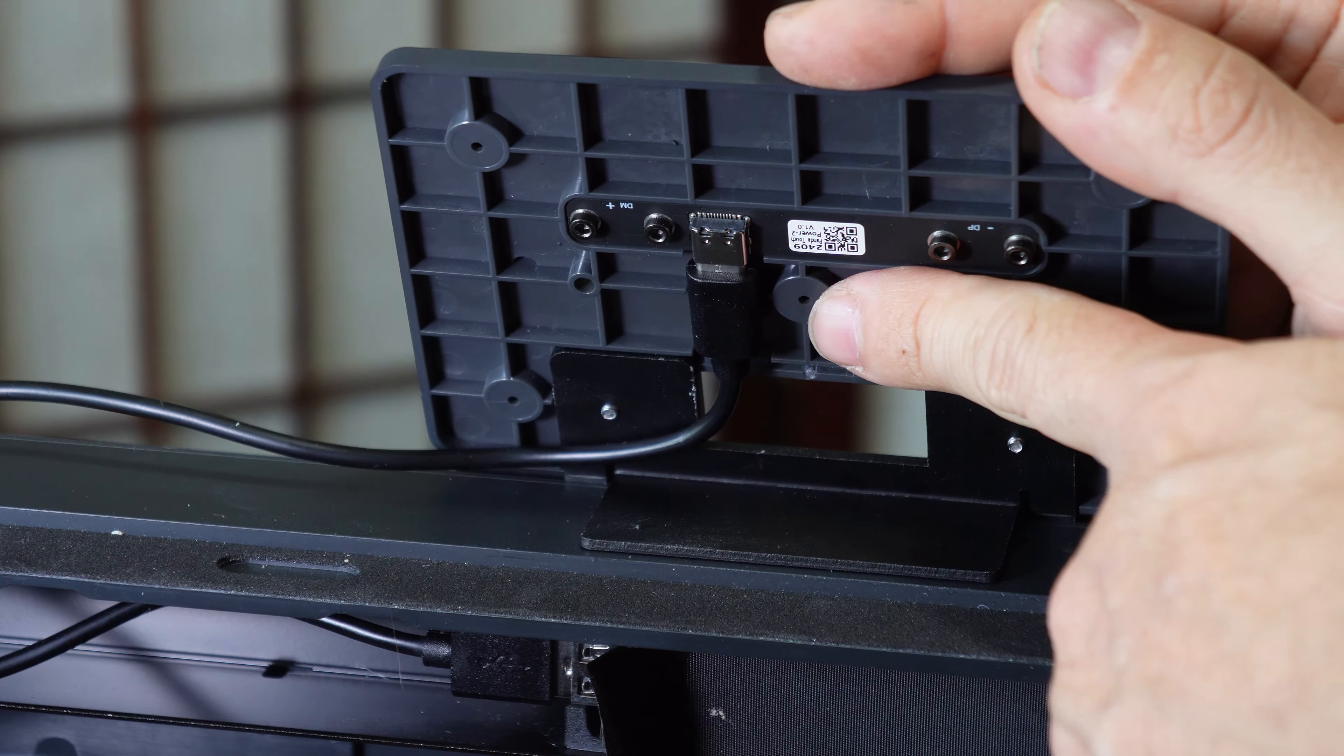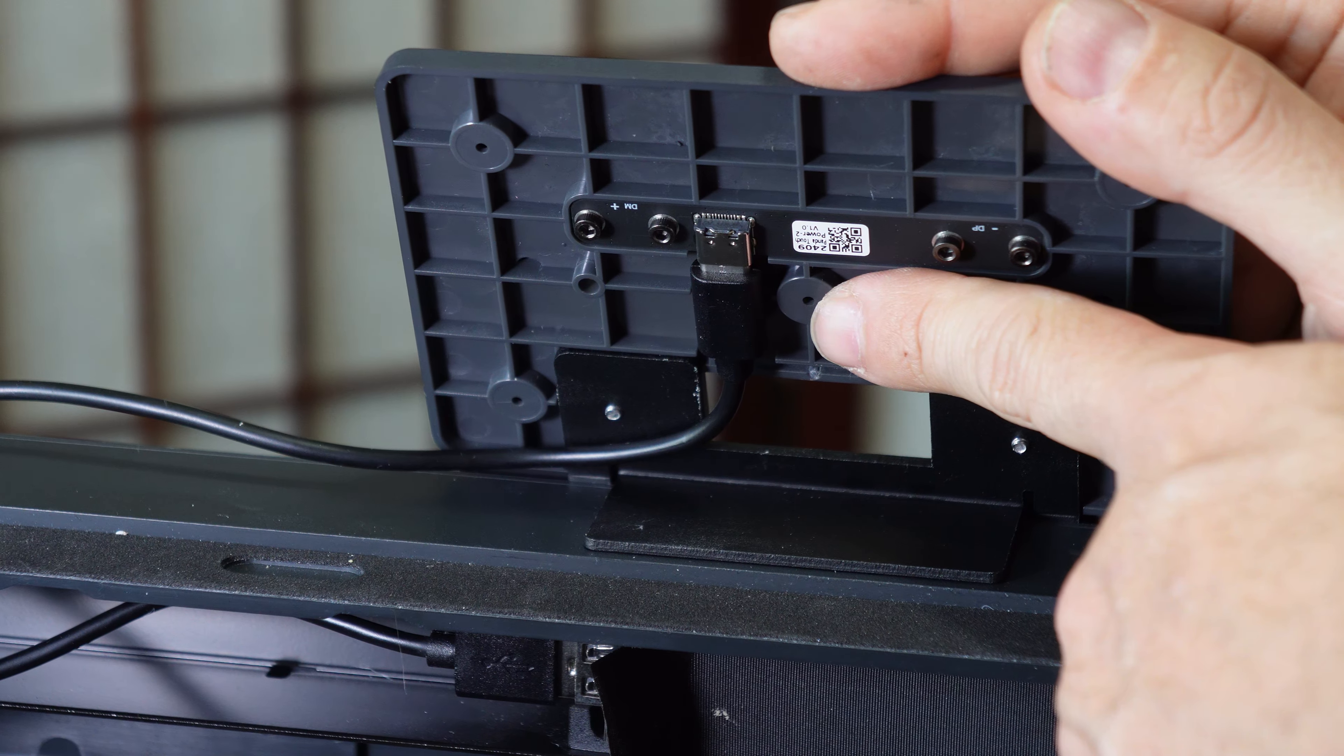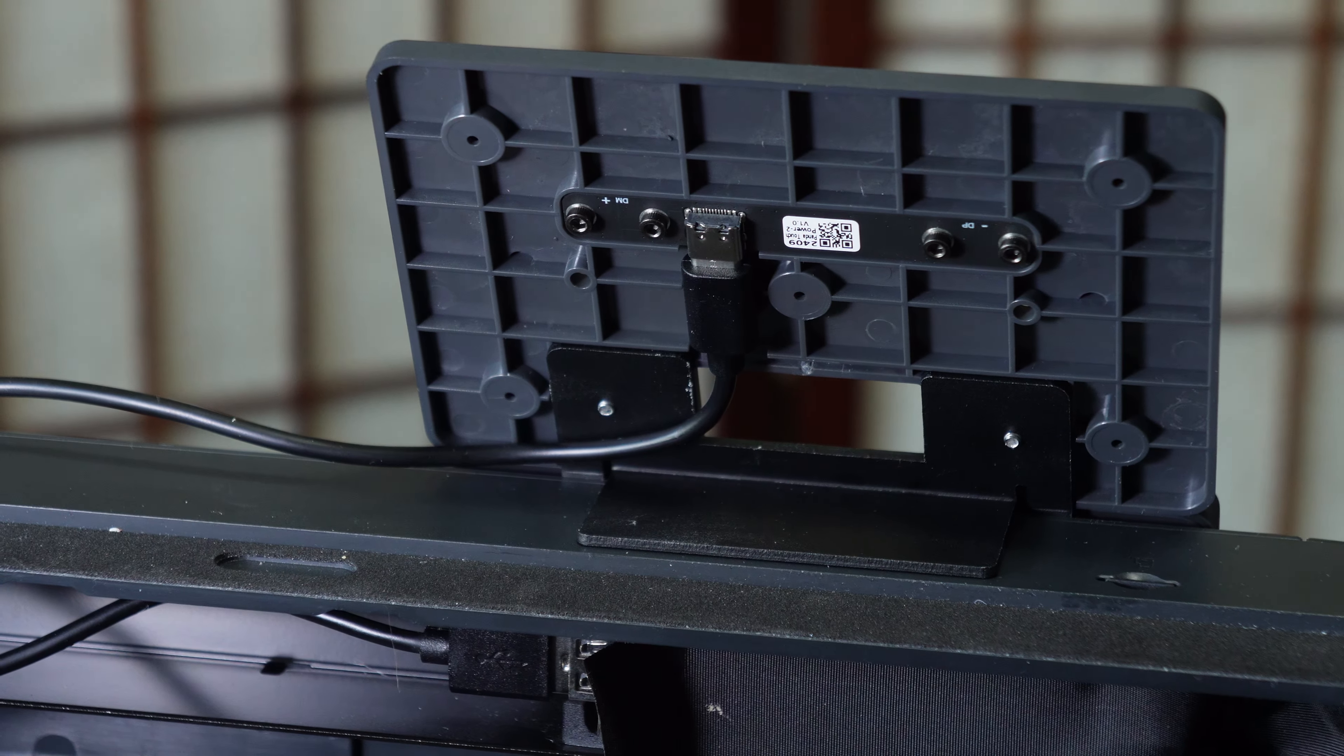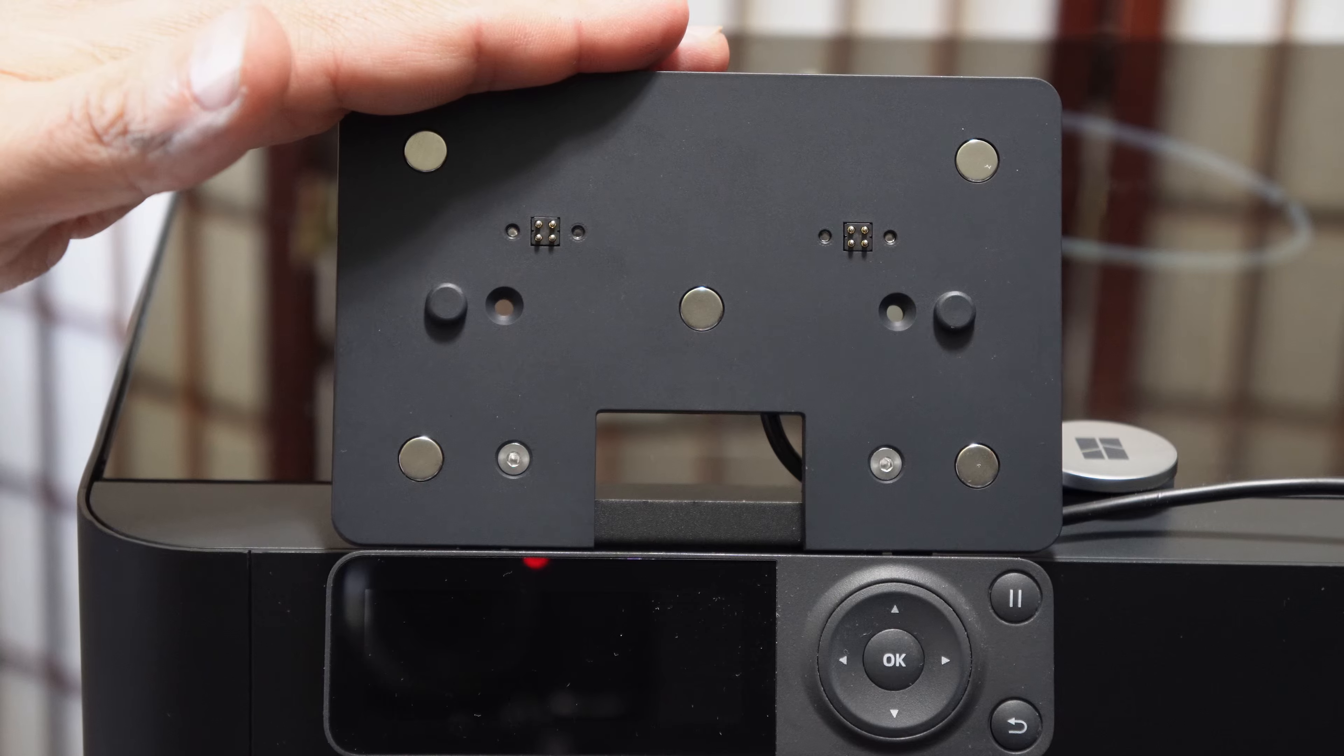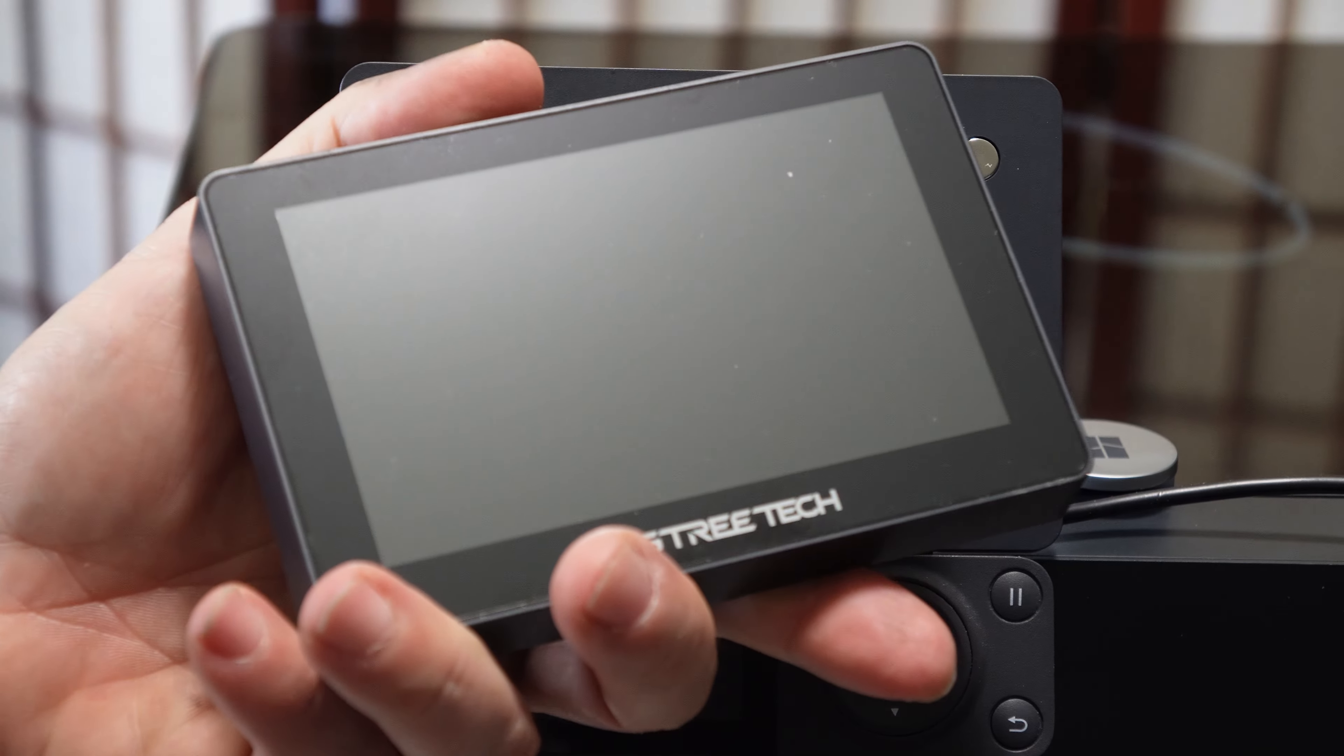USB-C cables fit both ways; there is no wrong way to install it. With the mount fully installed and connected, it's time to install the Panda Touch.